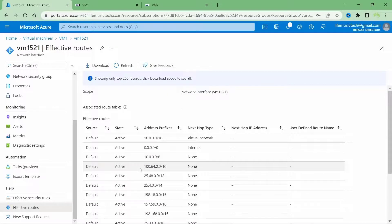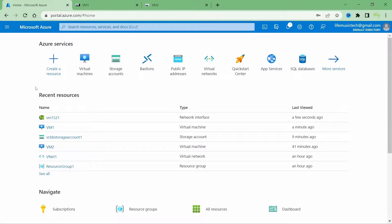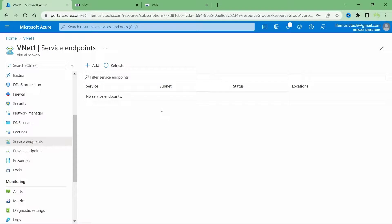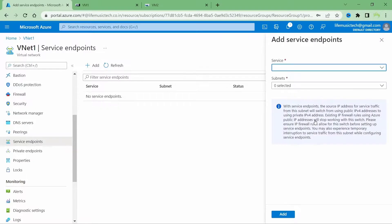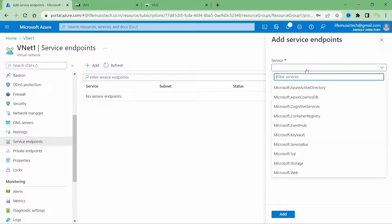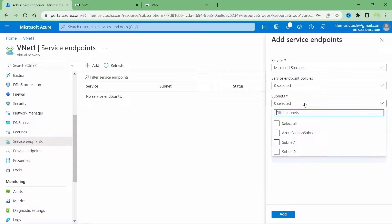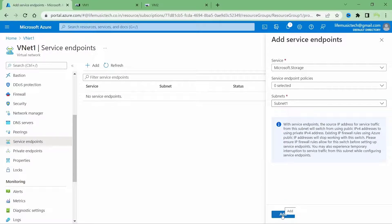Now let's create the service endpoints. There are two ways to do it. The first way: open VNet1 and click on Service Endpoints under Settings — this is where you create a service endpoint, select the Azure PaaS service, and associate it with a subnet. Click Add, select Microsoft.Storage, skip service endpoint policies for this demo, and for subnets select subnet1. Clicking Add will create a service endpoint associated with subnet1. I'll close this and show you the second way: still inside VNet1, click Subnets under Settings, select subnet1, scroll down to Service Endpoints, select Microsoft.Storage from the dropdown, and click Save.